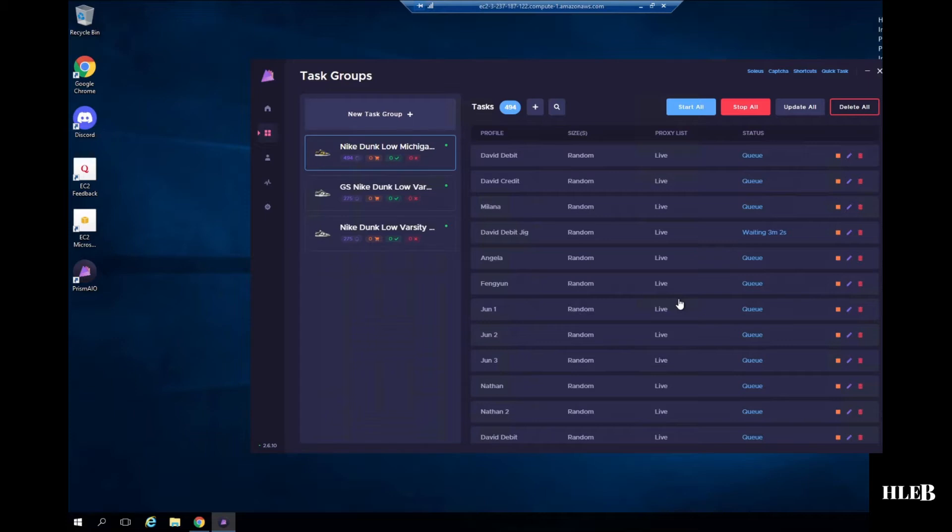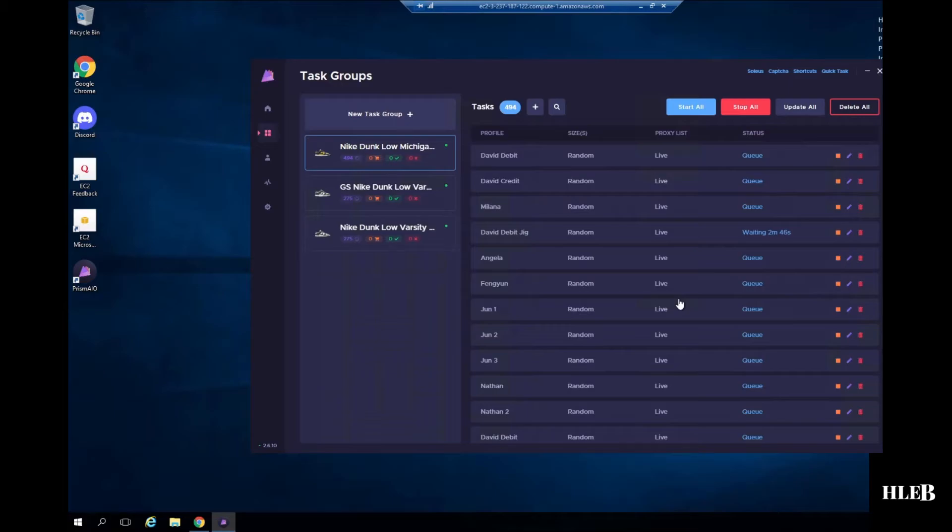So here we're going for the Dunk Low Michigans and the Varsity Greens. Let's see how many we can get. I'm running live proxies with Prism on a server just because I wanted to see how well the server would actually do. So let's get into it.